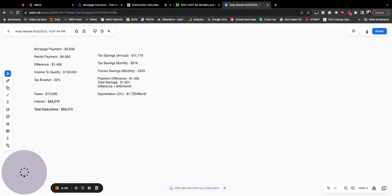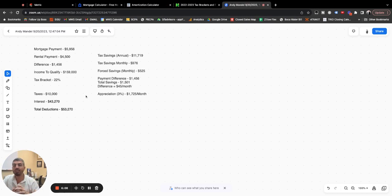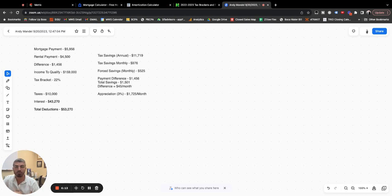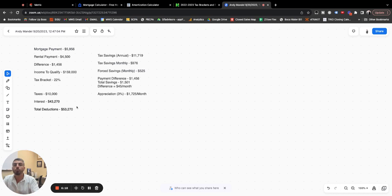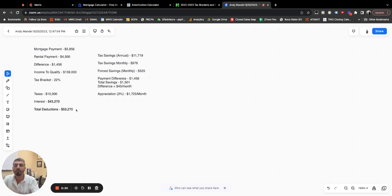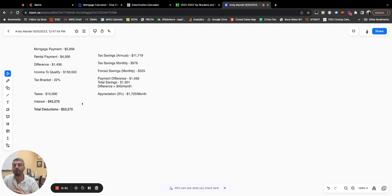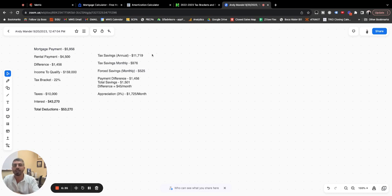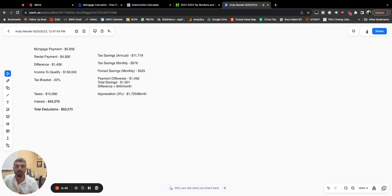So coming back here, you can write off up to $10,000 in property taxes and you can write off all of the interest up to a $750,000 loan. So in this instance, it all works out. So if this was you, you can now deduct from your income on your federal taxes, you can deduct $53,270 from your income. So if you made $159,000 on paper, you're only paying taxes on $105,000.